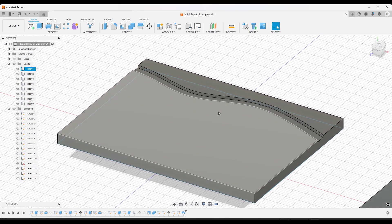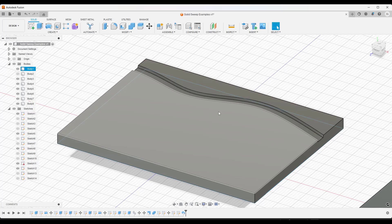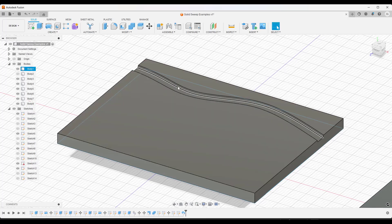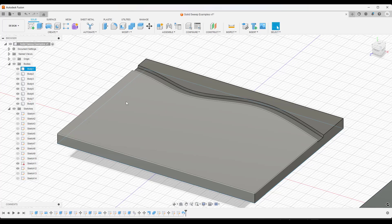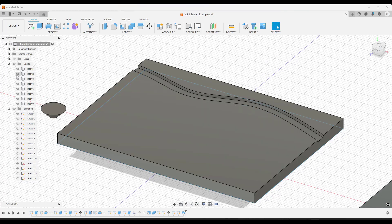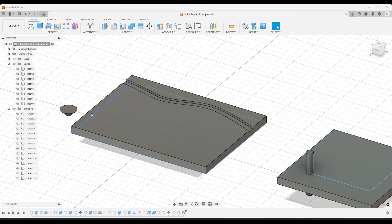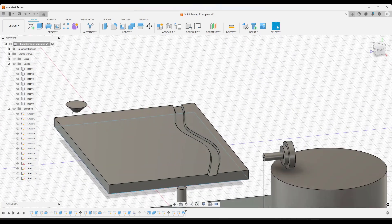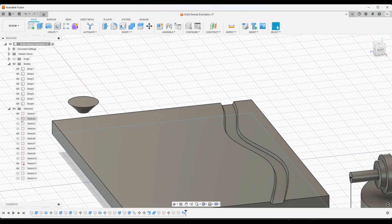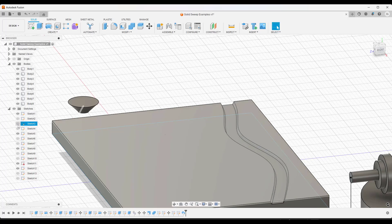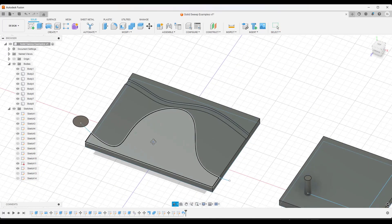But what they've added in this new version is they've added the ability to do that sweep function using three-dimensional solid geometry. So say that we've got a different body over here. Same kind of principle, but it's something that's already been revolved into 3D. And then you've got a path on this surface.